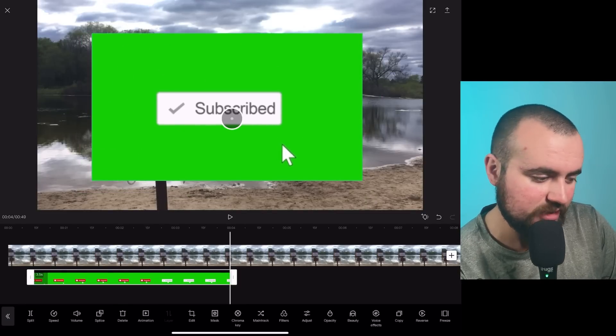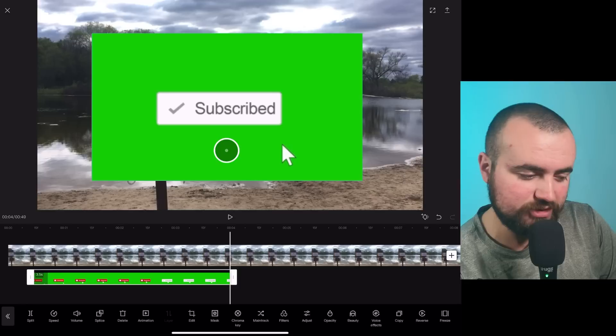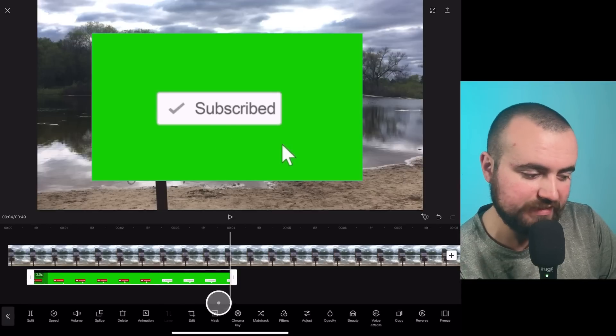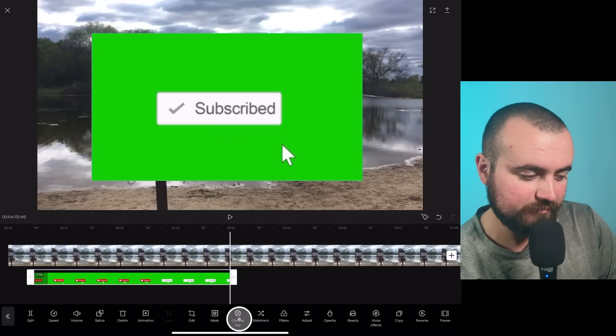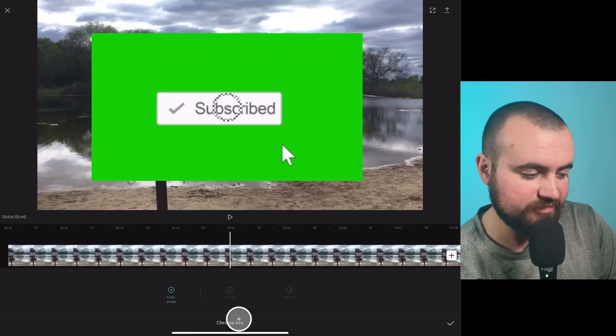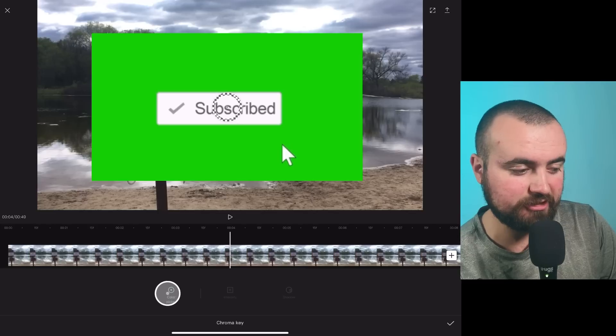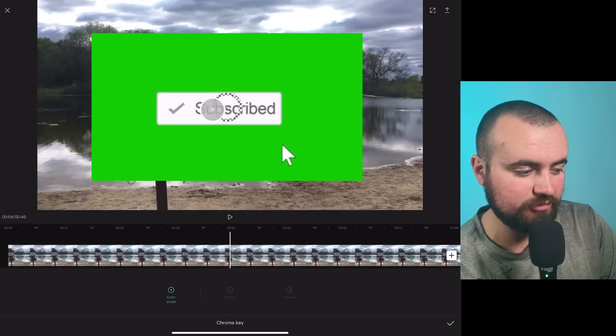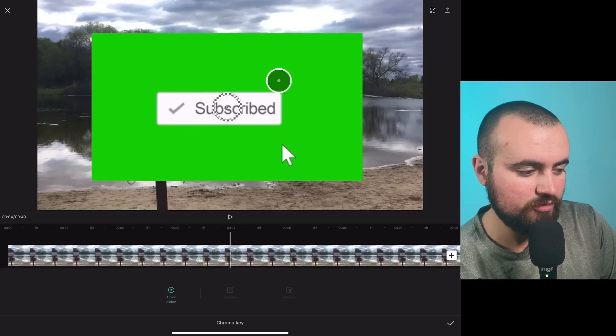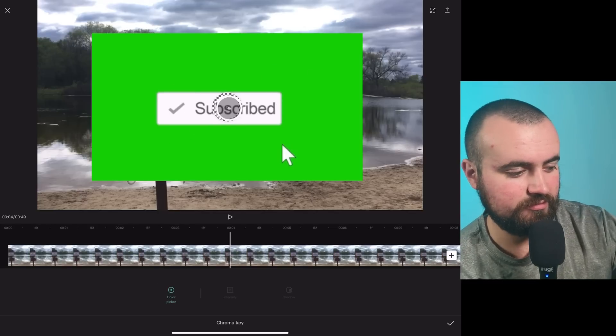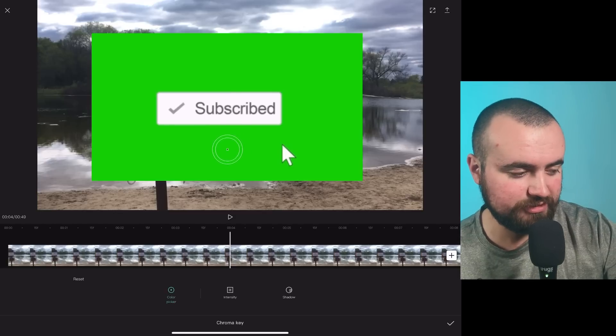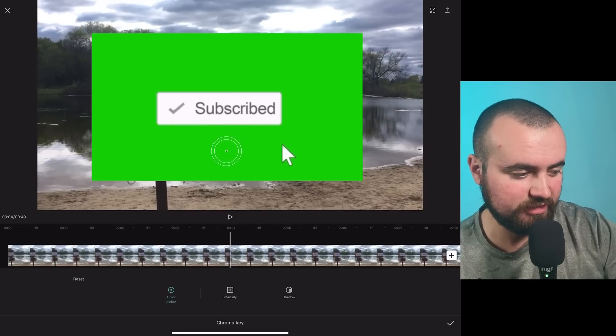And then what I'm going to do is I'm going to go to the chroma key. Click on that. Now it says color picker. So I'm going to grab this wheel and we are going to move it over to right where the green screen is. Let go.